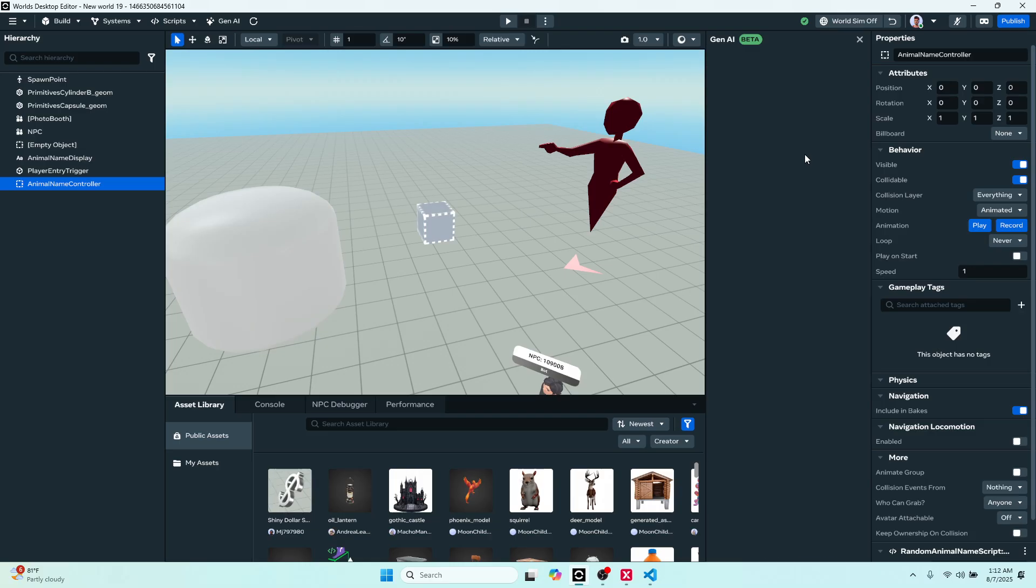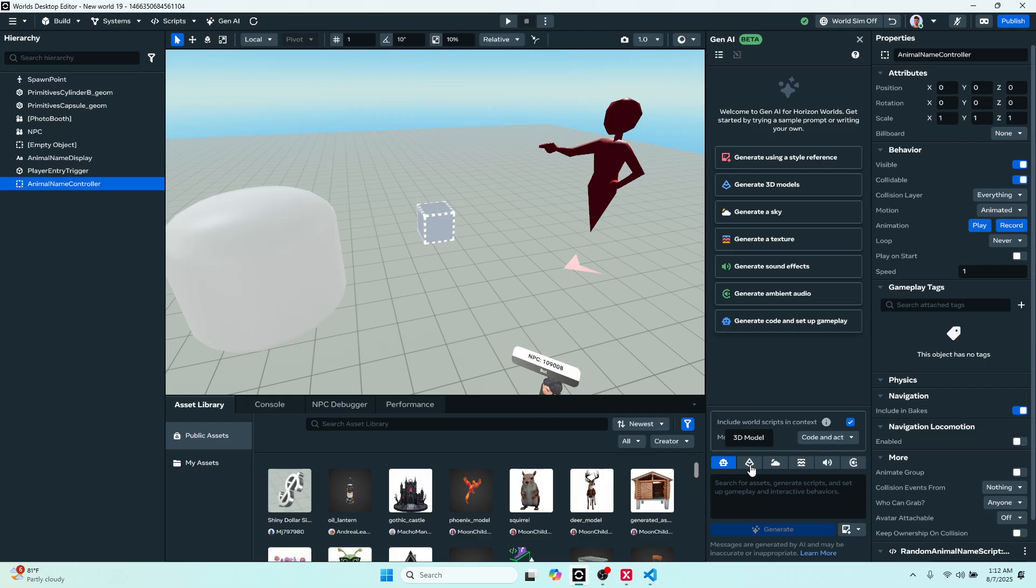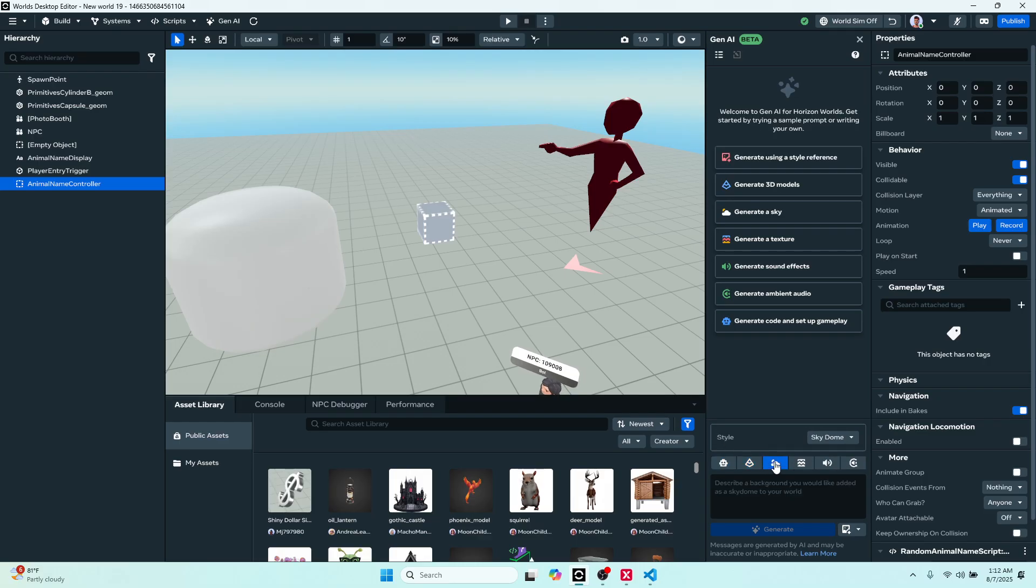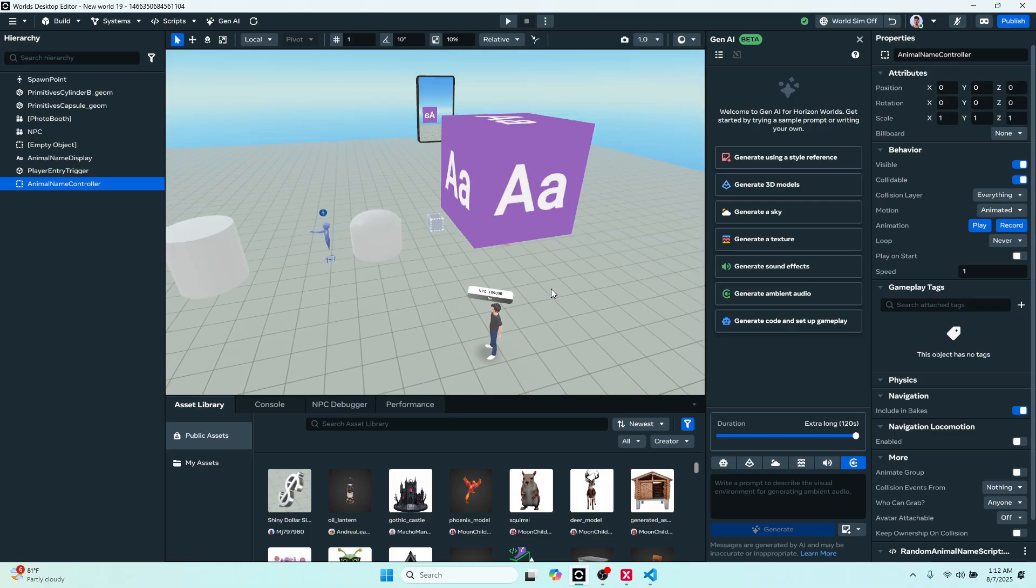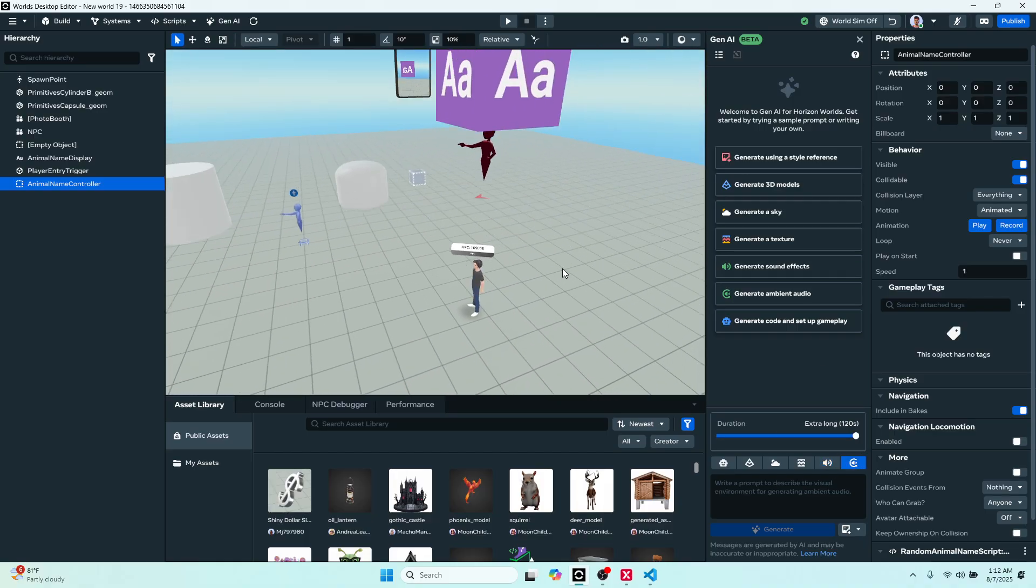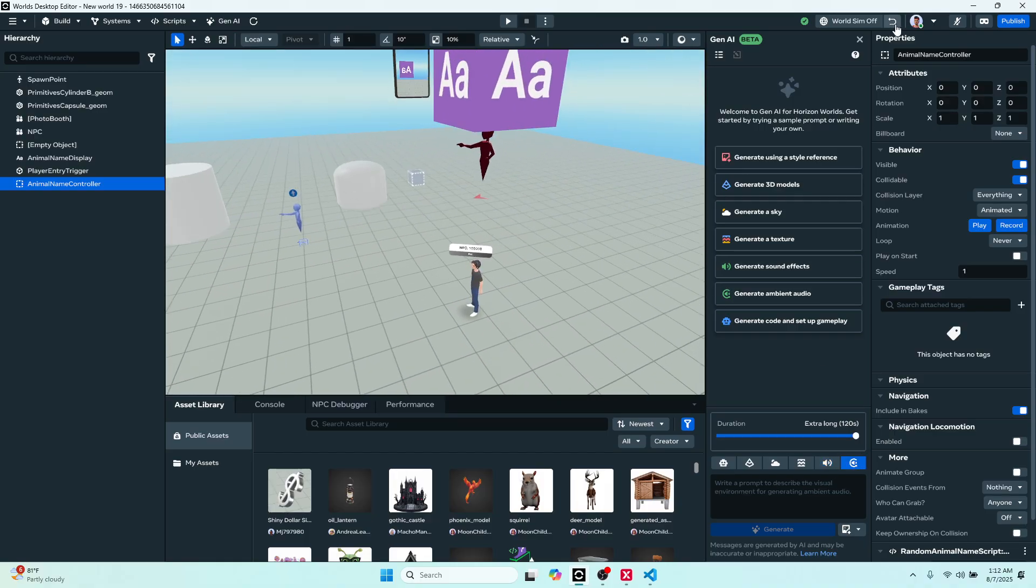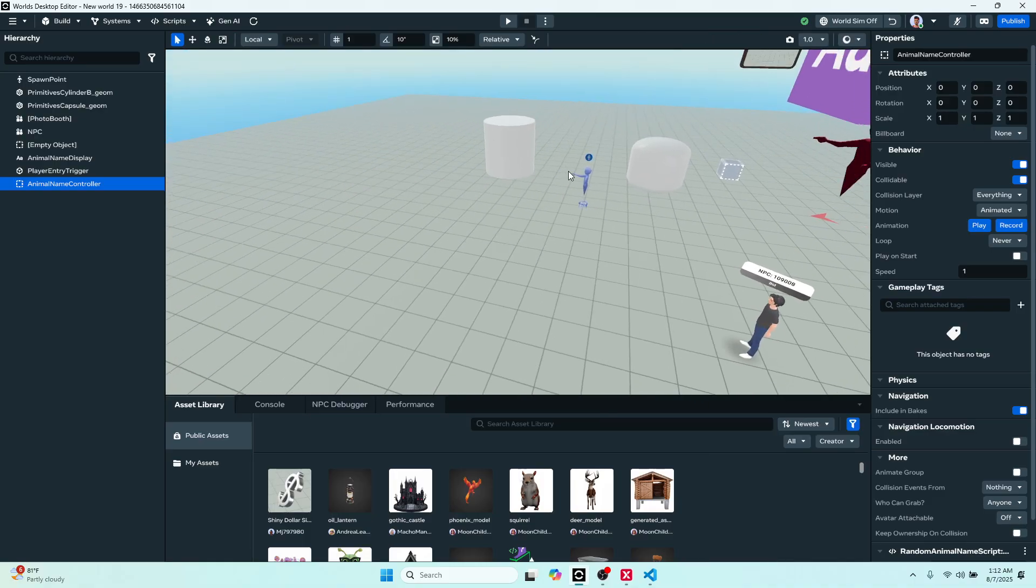All right, now we're at the Gen.AI panel which is here. If you just click this, it's just going to toggle it. In the Gen.AI we just did the creator assistant. You can also do 3D model meshes, skyboxes, texture, sound effects and ambient audio as well, and I think there's more to come. We're going to close that because we just used that and we'll test what it did here in a second.